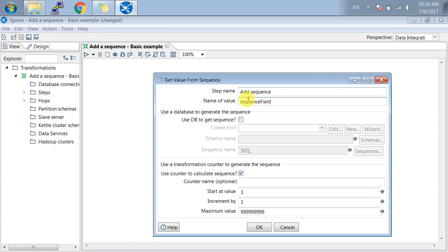If you want, you can get the sequence from a database connection. Whatever you have defined, you just click on this option.